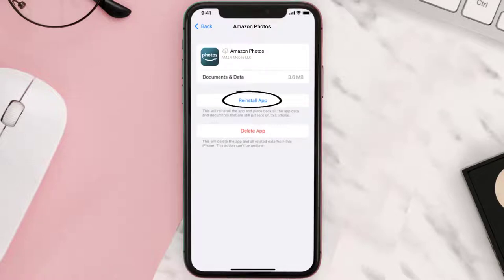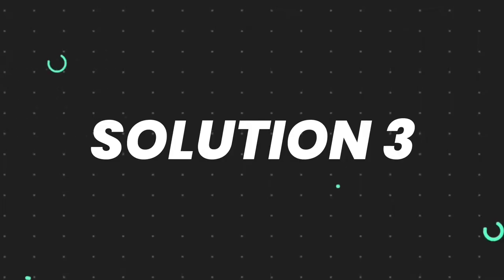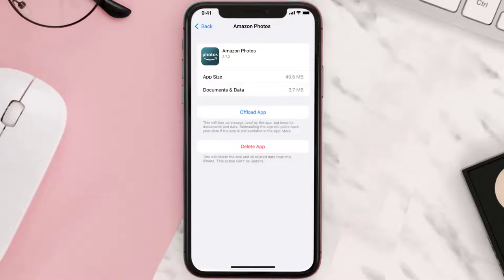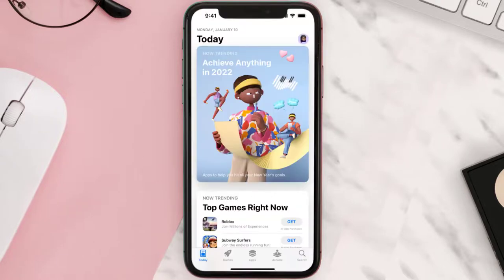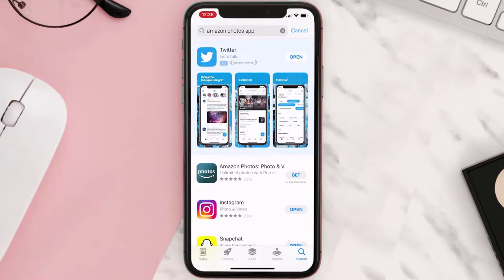If the issue persists, you need to completely reinstall the app. Follow the on-screen instructions to navigate to the app page. Once you're on this screen, tap on Delete App to uninstall the app from your device. Once uninstalled, open up App Store and search for the Amazon Photos mobile app in the search bar, then click on the Get button to install it back on your device.